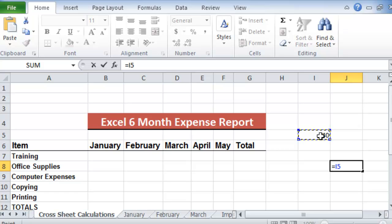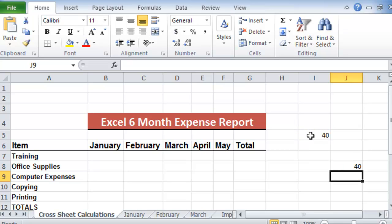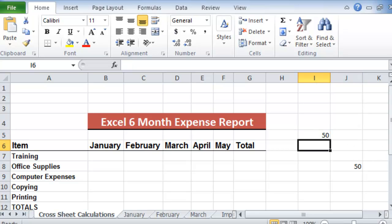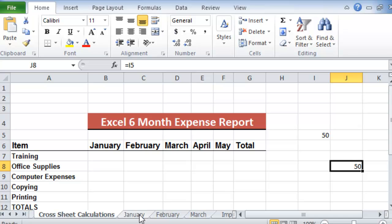Notice it was the equal sign, clicking on the actual reference, and then we hit enter. Notice number 40 now is replicated. If I change this to 50 and hit enter, notice that value will be replicated. So the idea is how can we take a number from another worksheet and post that total in a different worksheet of the same spreadsheet.